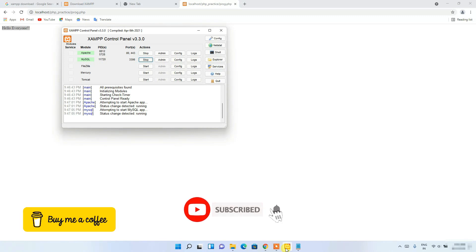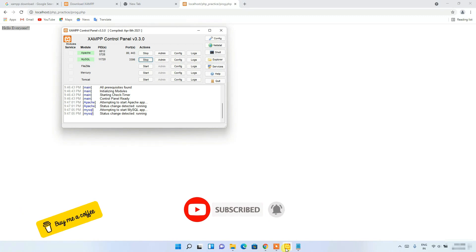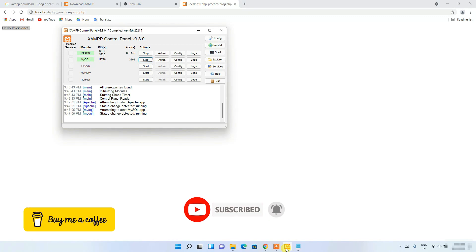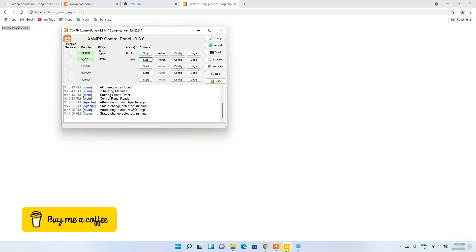That's basically all about this video. Thank you very much for watching. If you liked this video, please give it a like and share it with your friends. Thank you very much and God bless you all.